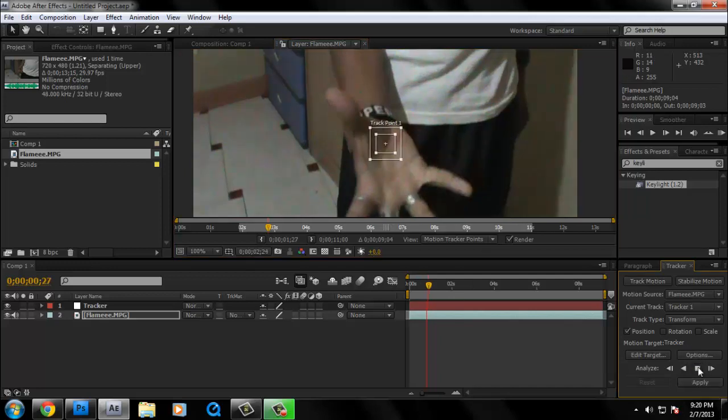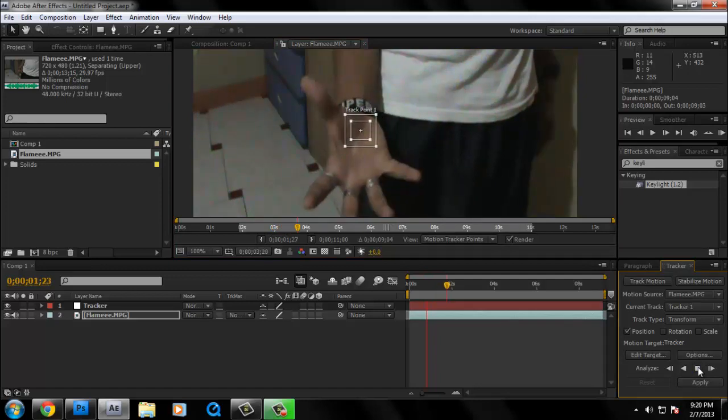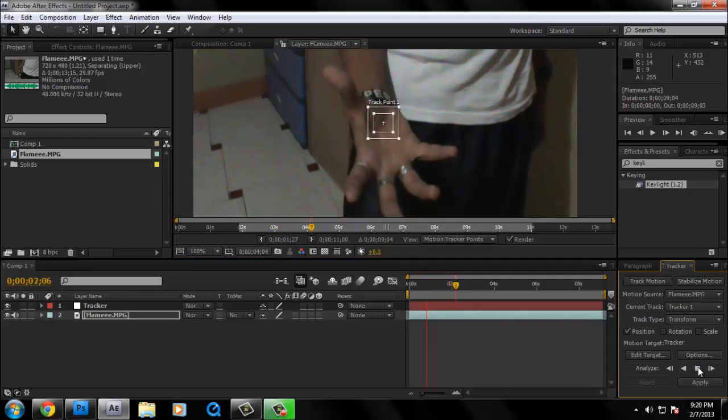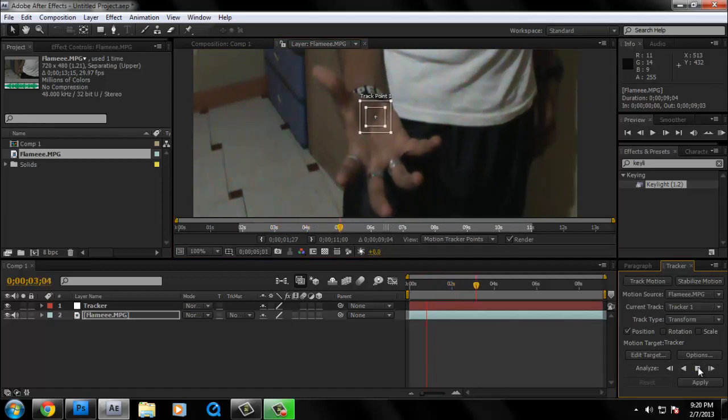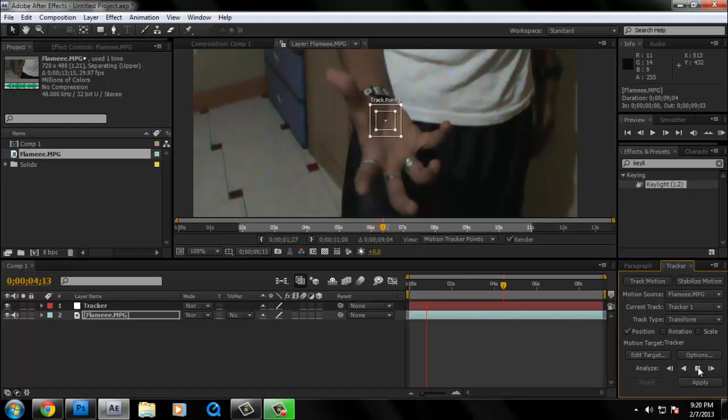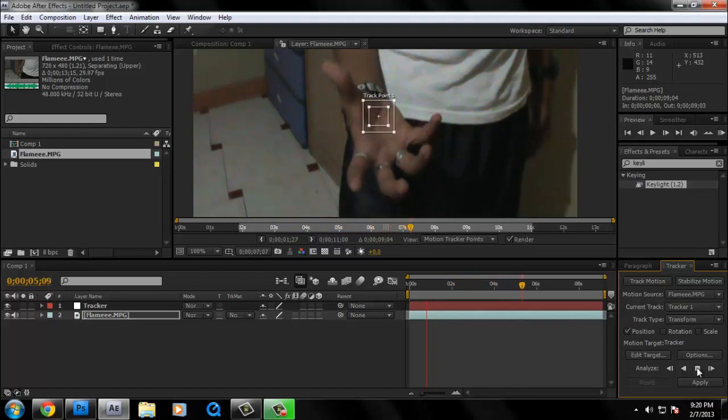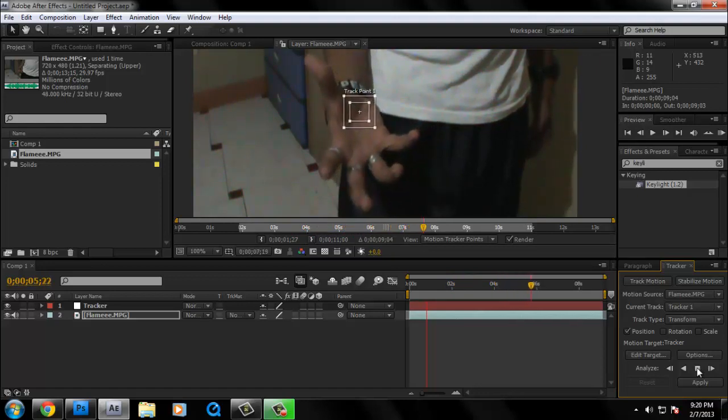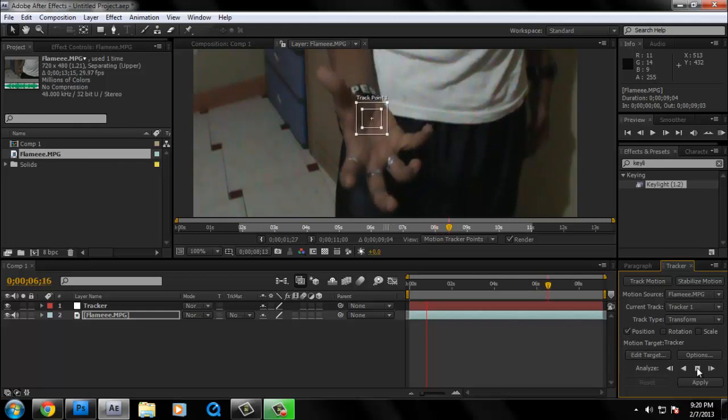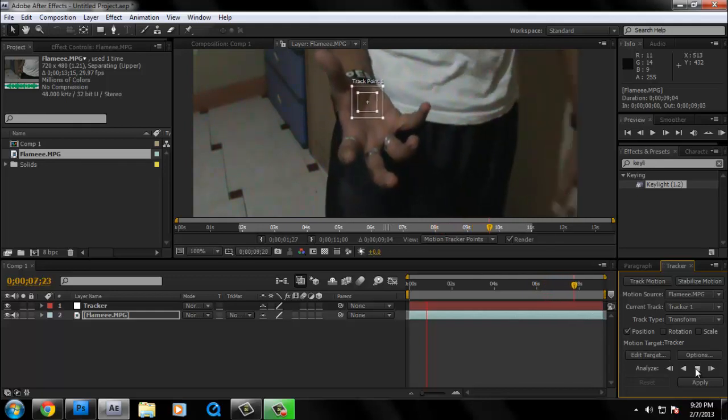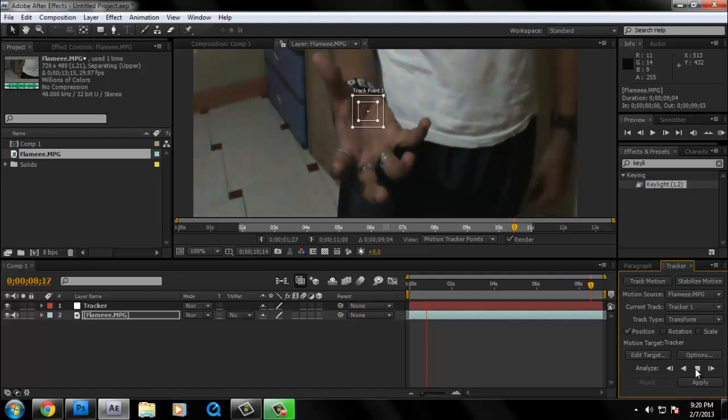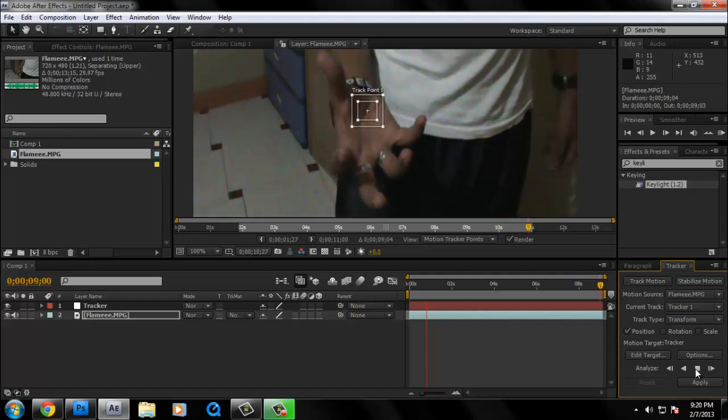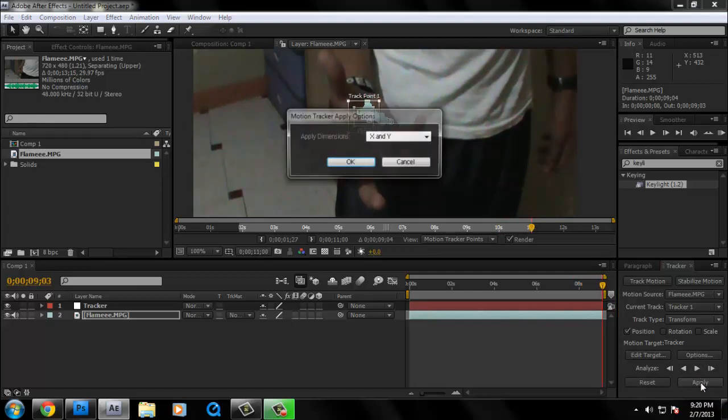And then, let's just analyze it. Don't worry, it won't take too long. The clip's too short. So let's just wait a few more seconds till it's done. It's done. Then click apply.